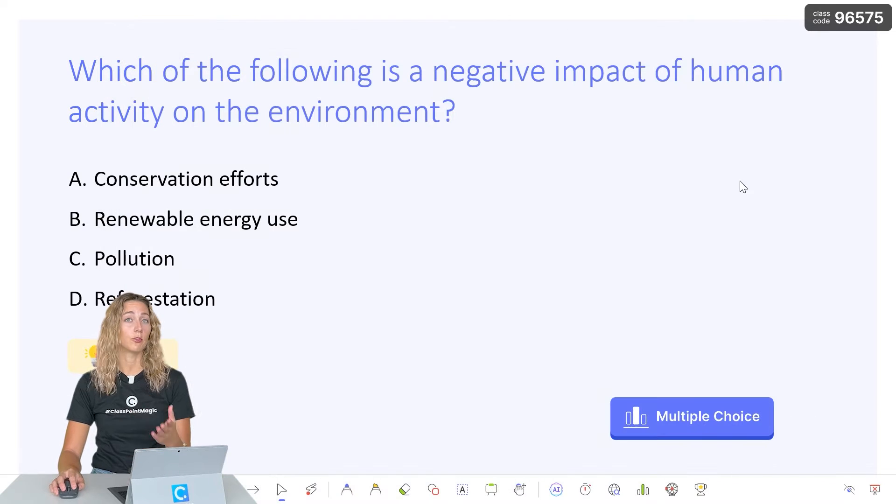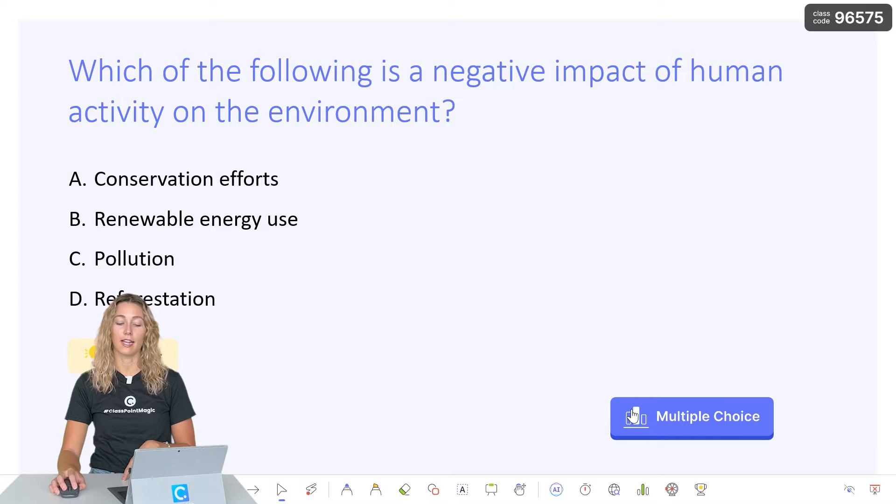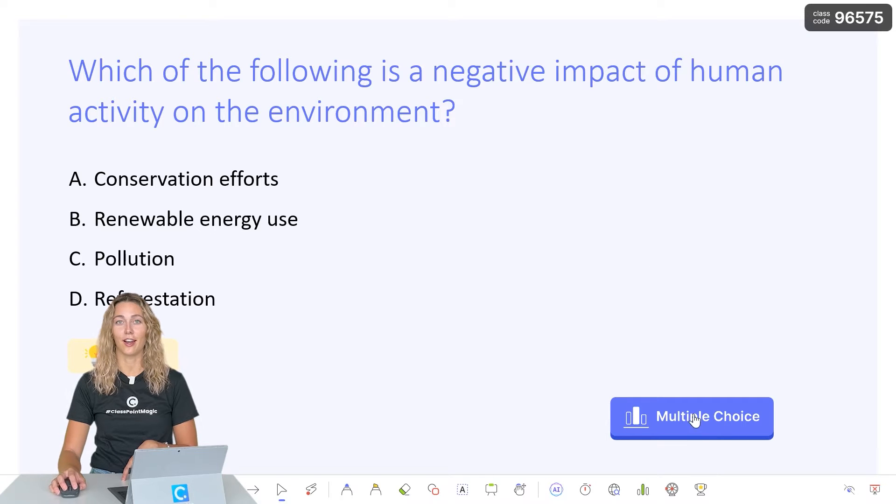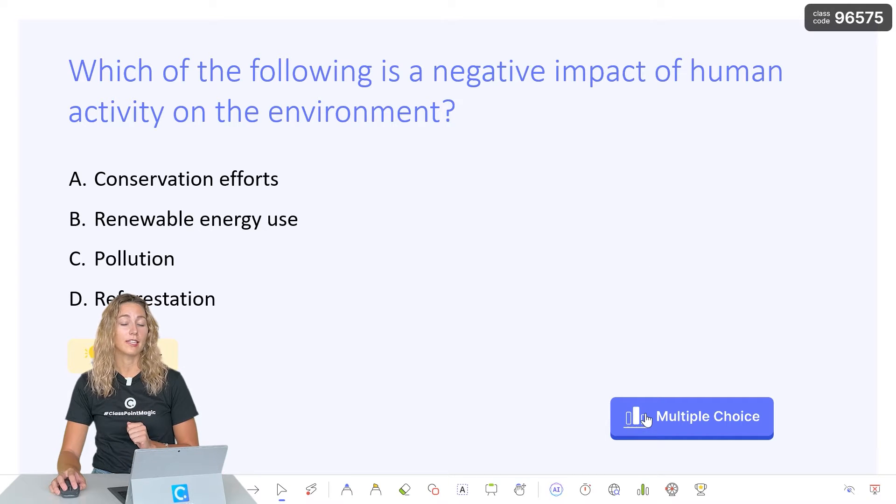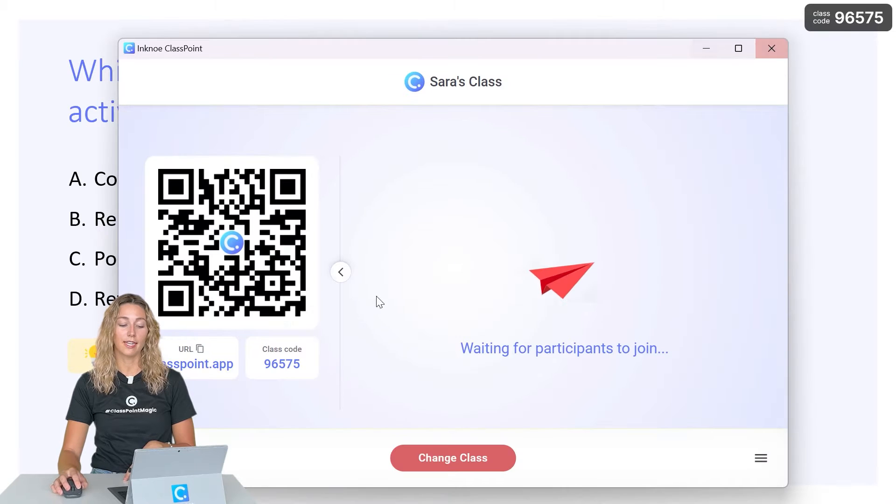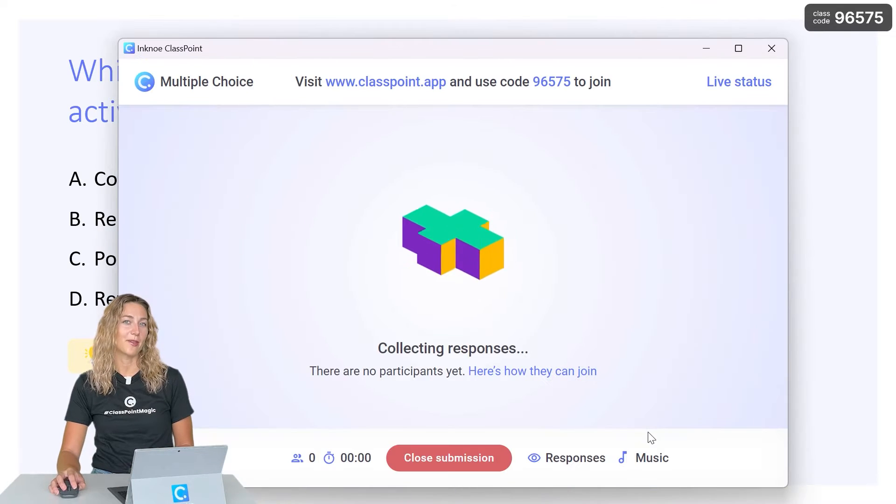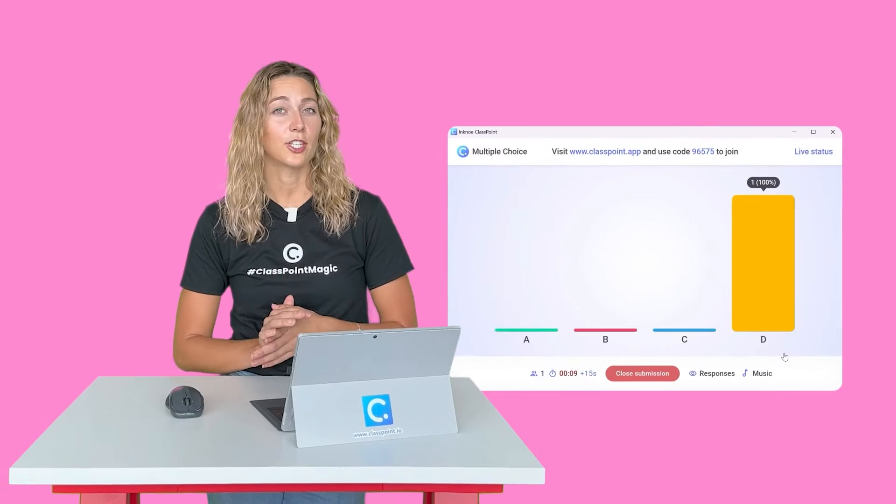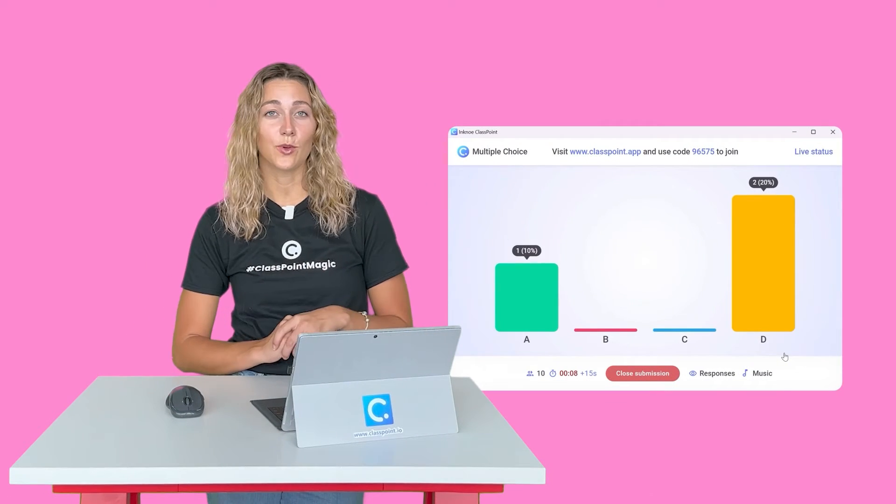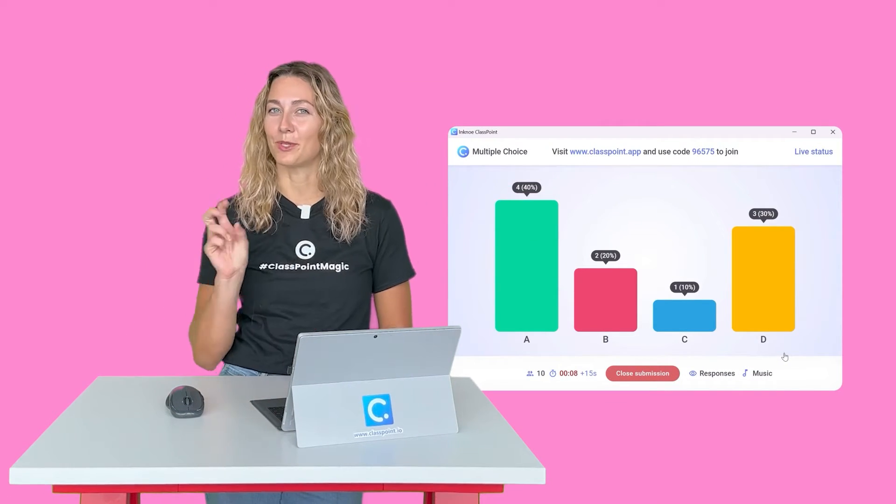So you can ask this question verbally to your audience, or you'll notice that a ClassPoint question button was inserted onto your slide. So now your audience can answer the question by joining in your class using this class code and submitting their responses that way. ClassPoint actually has eight different quiz question types, which leads us to example number two.